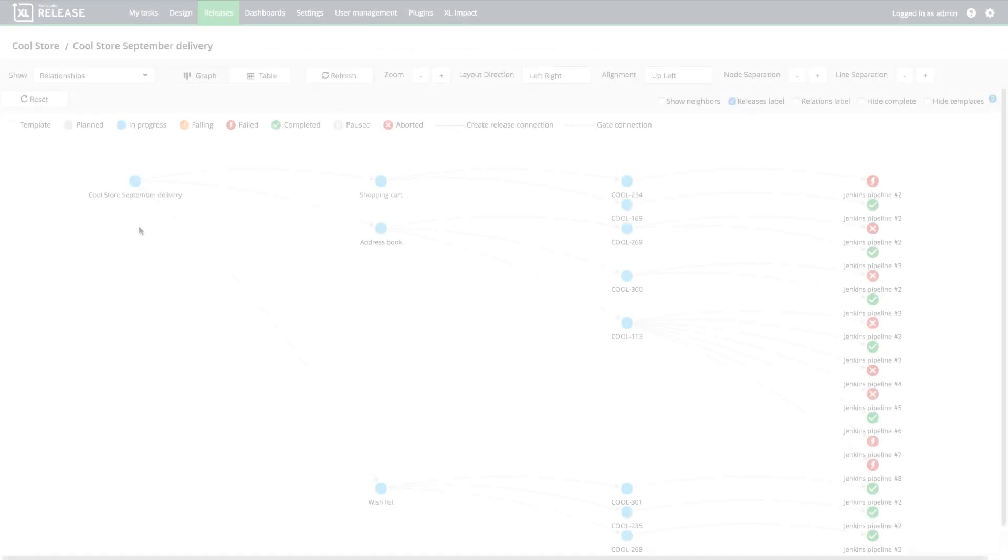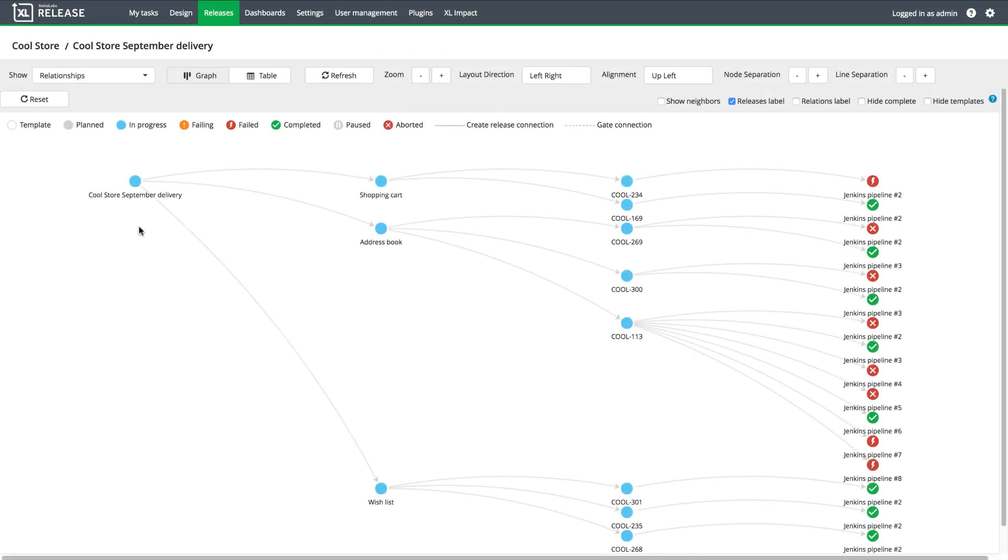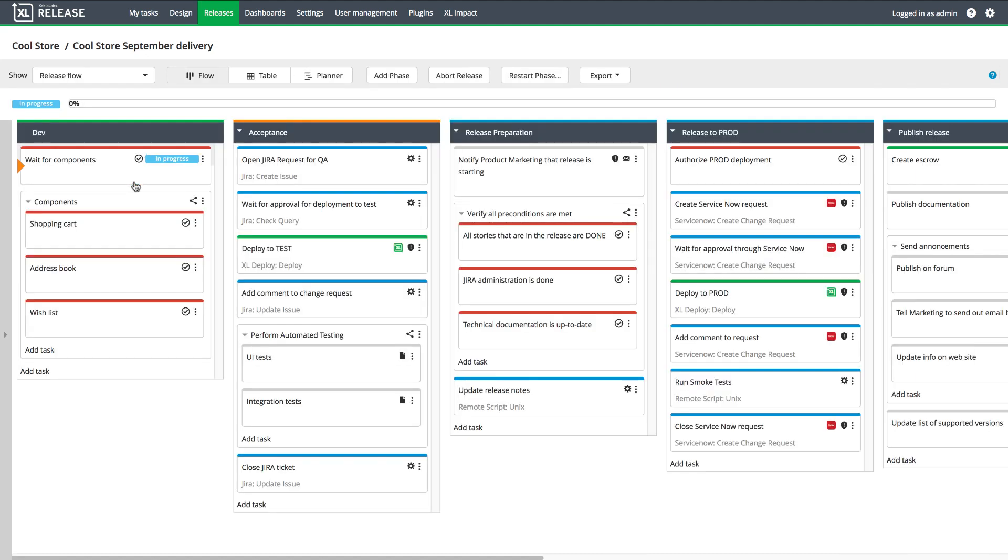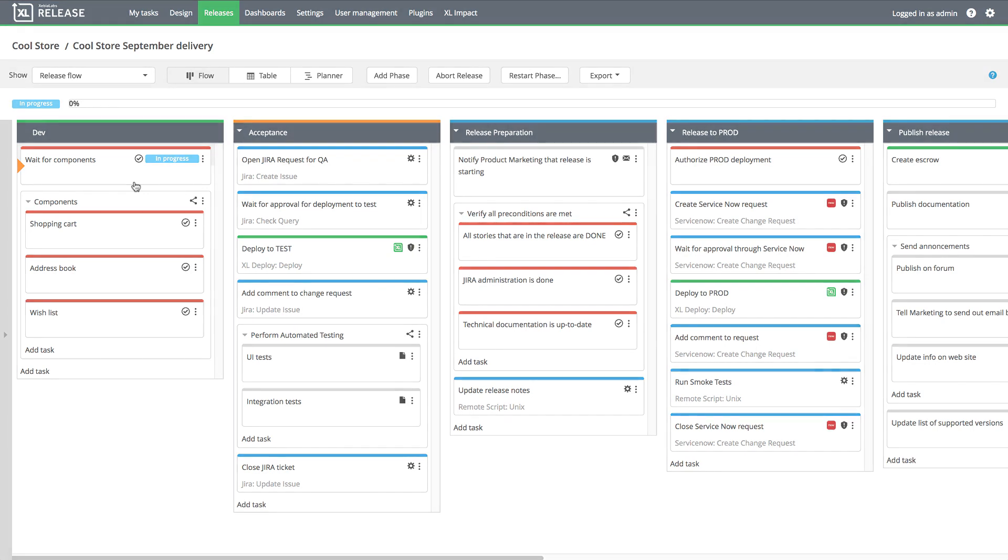Eventually, feature delivery and component delivery feed into the CoolStore application release, which means even more stakeholders start to be involved in the process. For example, release managers need to communicate the progress of the release, and business stakeholders need to know when to plan application rollout and user training.